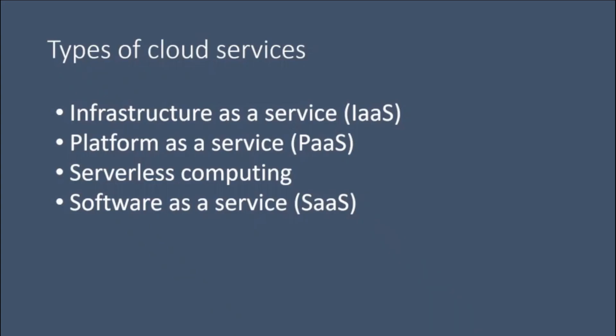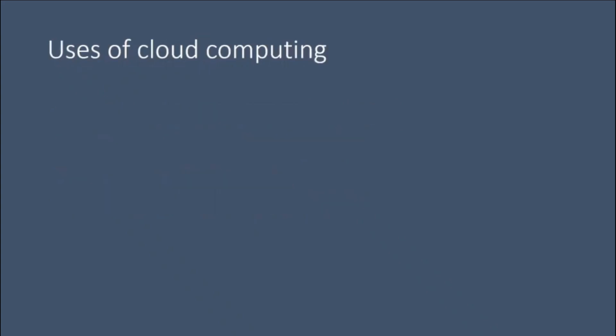With Software as a Service, cloud providers host and manage the software application and underlying infrastructure and handle any maintenance like software upgrades and security patching. Users connect to the application over the internet, usually with a web browser on their phone, tablet, or PC.